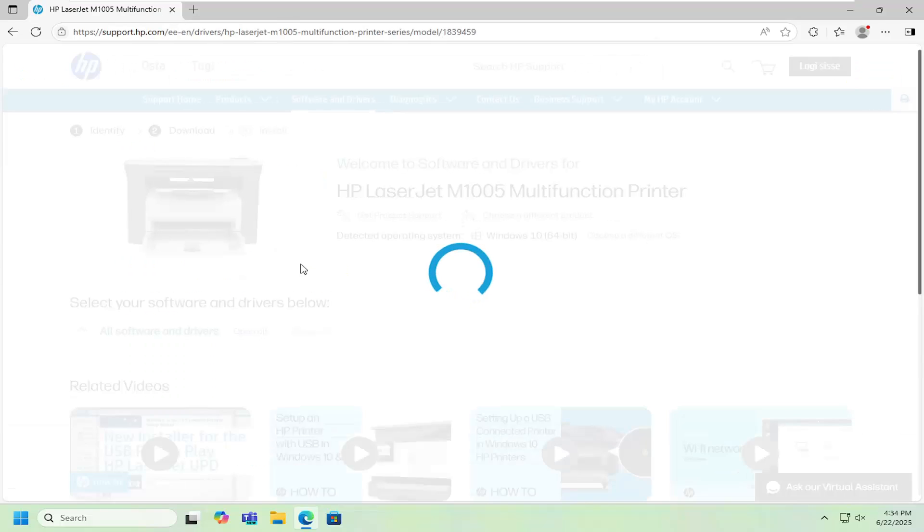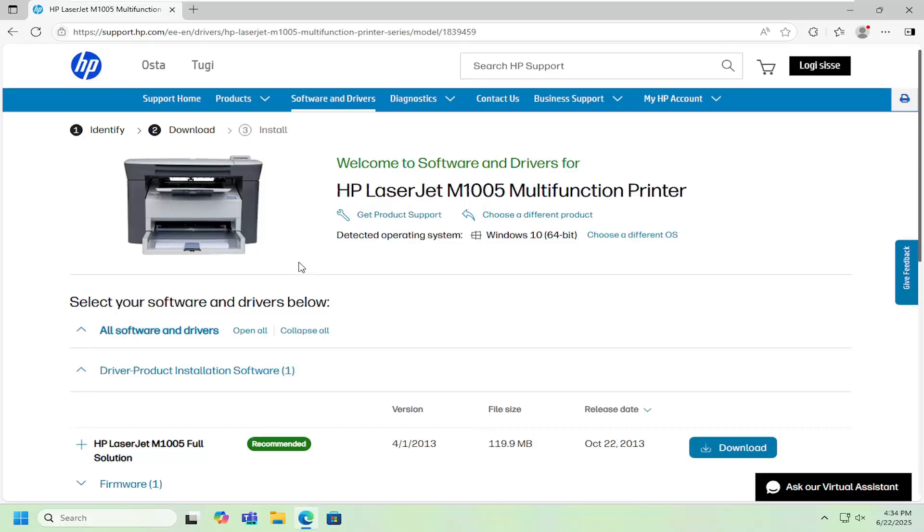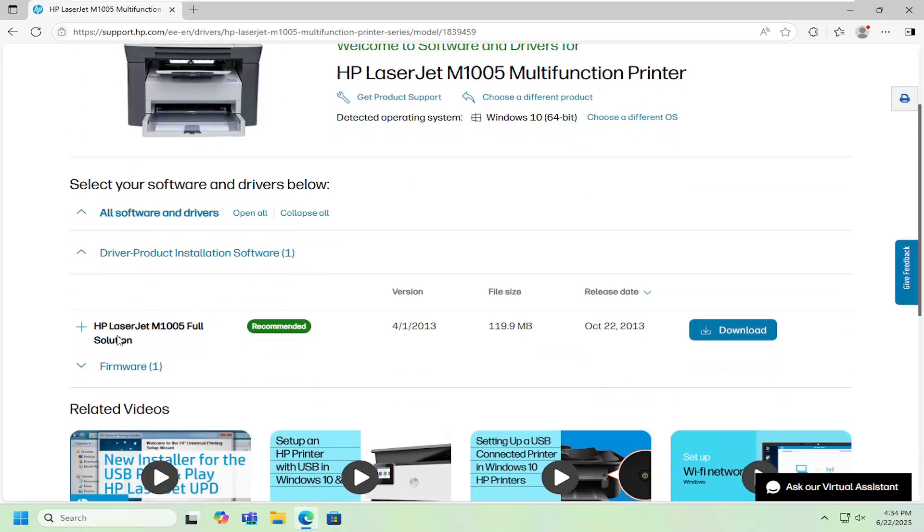Go ahead and open that up and now you want to go down and select the full solution, so HP LaserJet M1005 full solution. Select download.